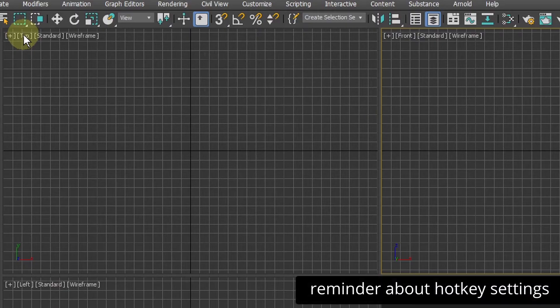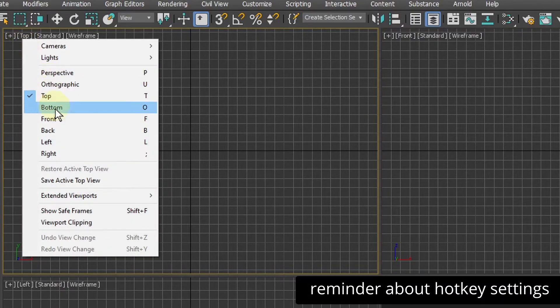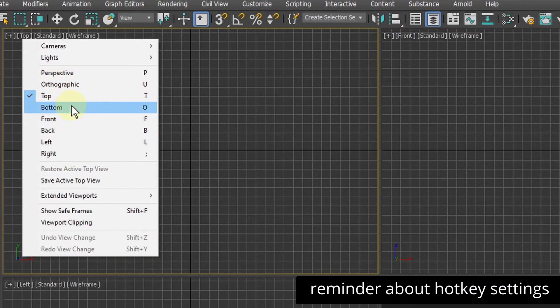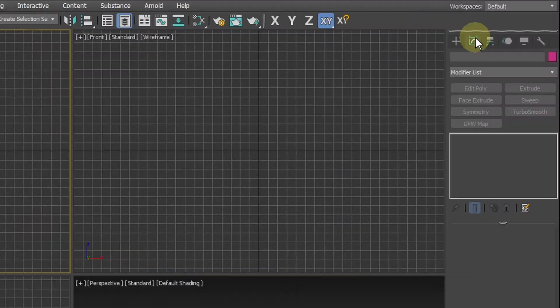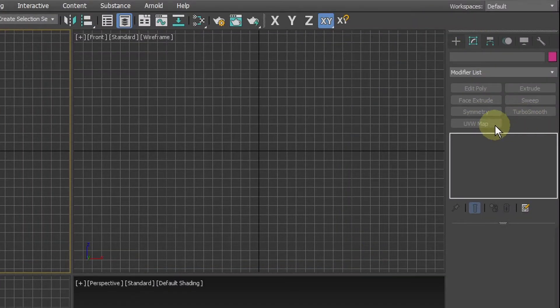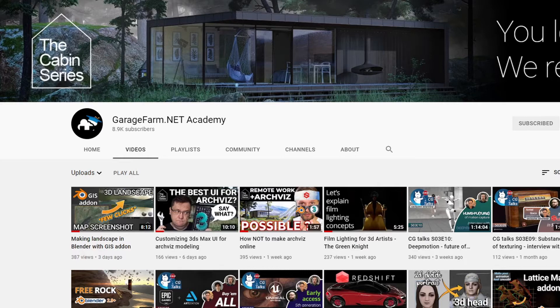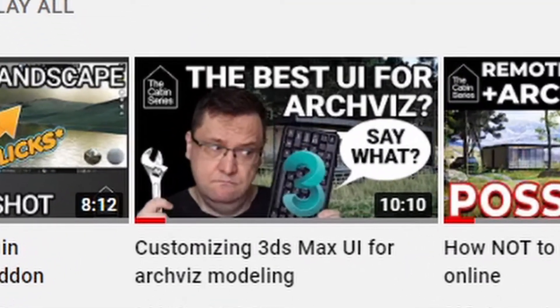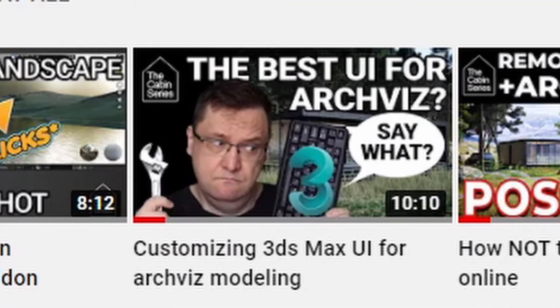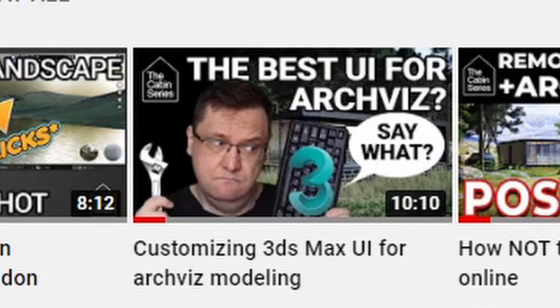Before I start I want to mention that I added custom hotkeys and some features like quick modifiers buttons to user interface. They won't interfere with this tutorial but if you would like to see how to set them up check my previous tutorial on our channel.